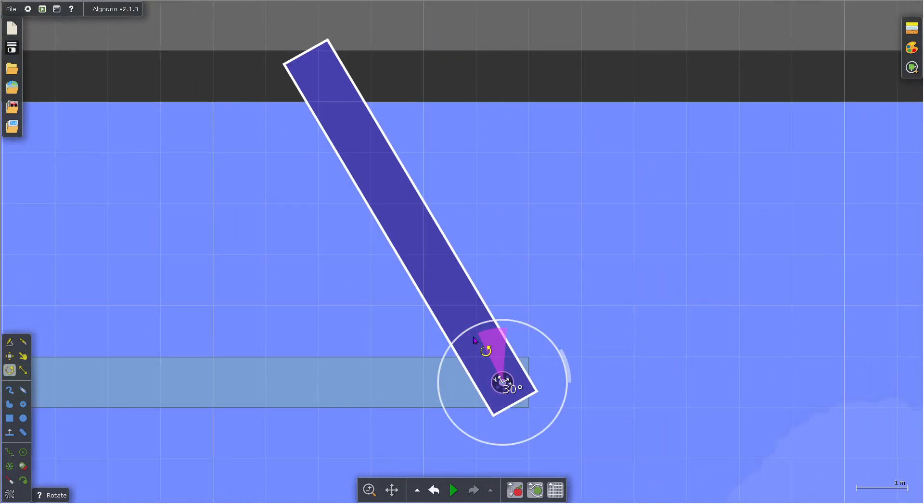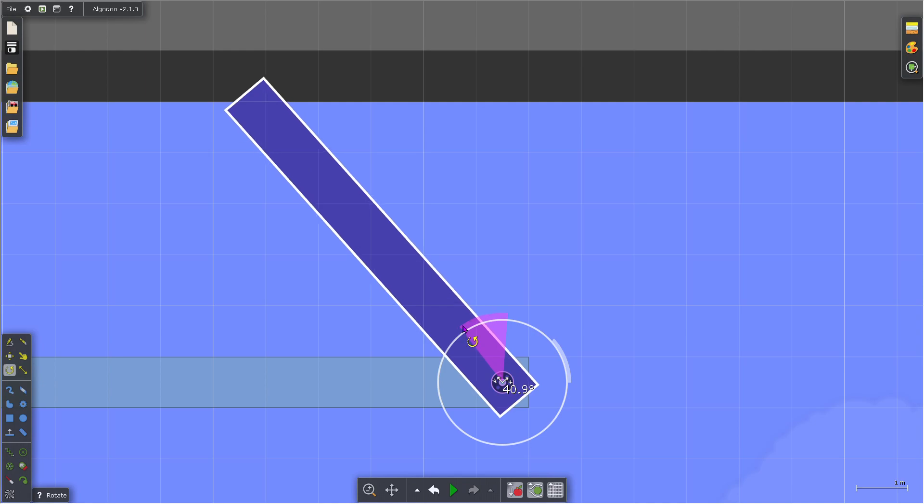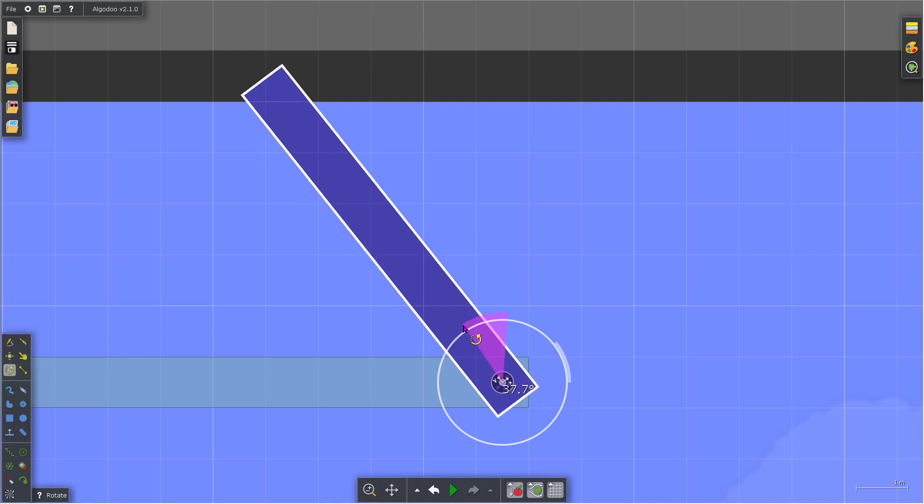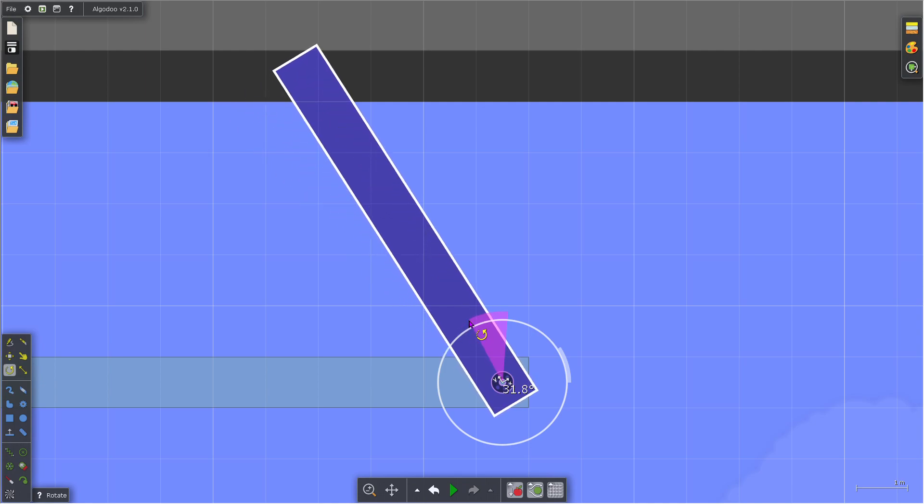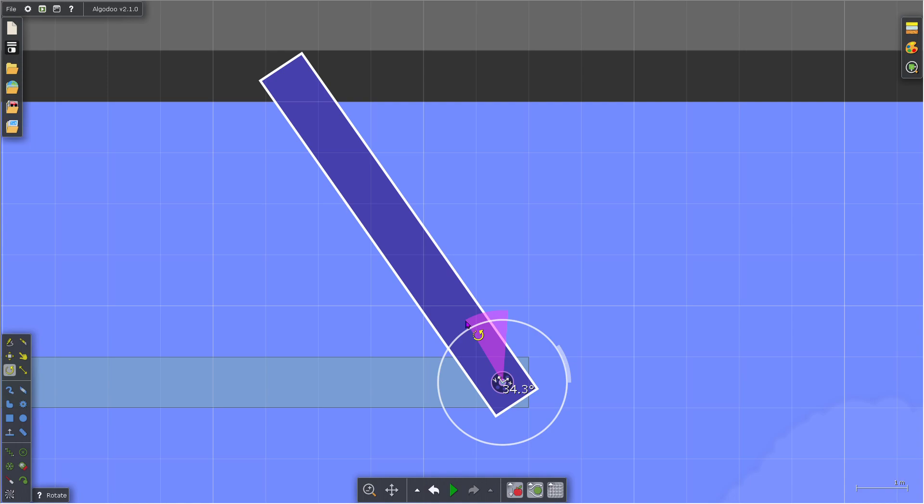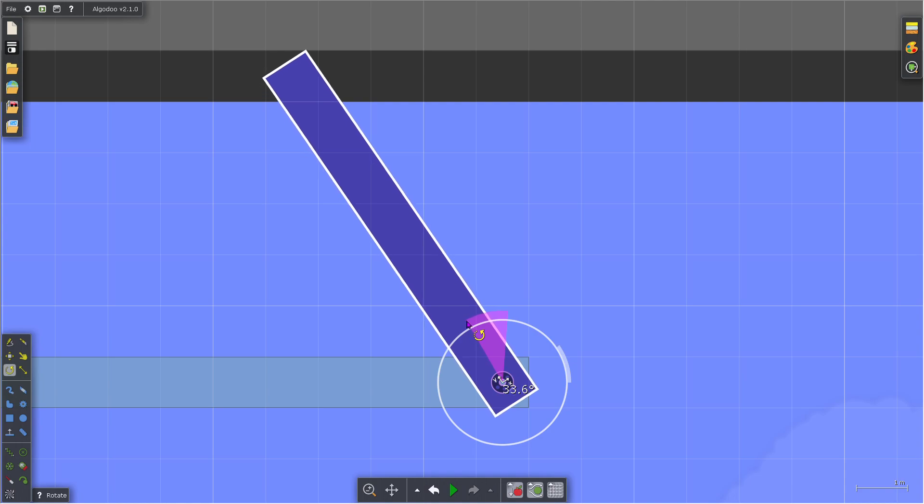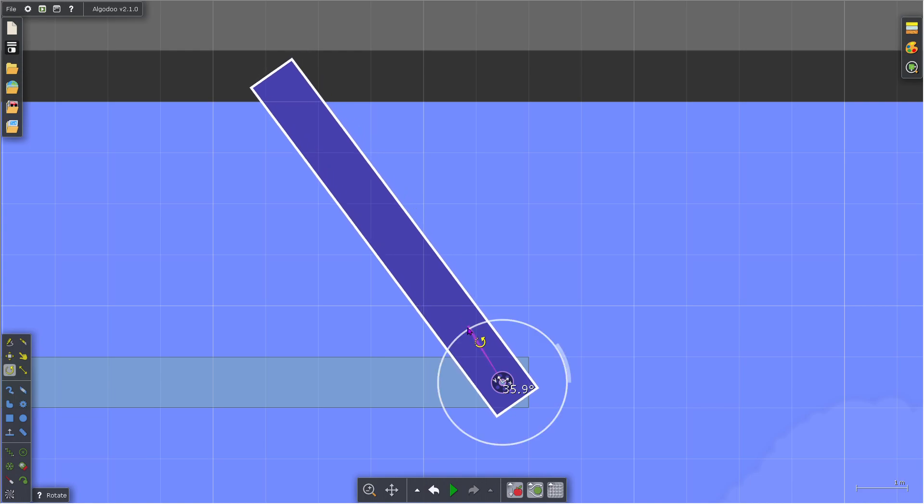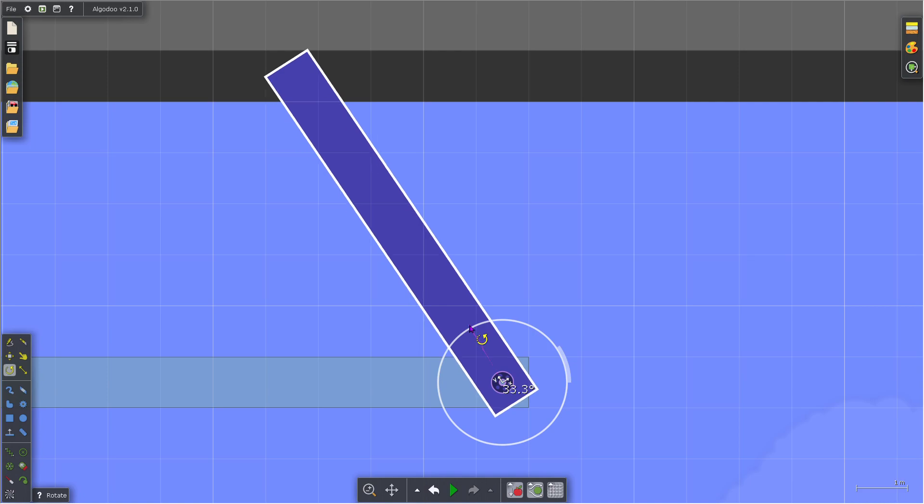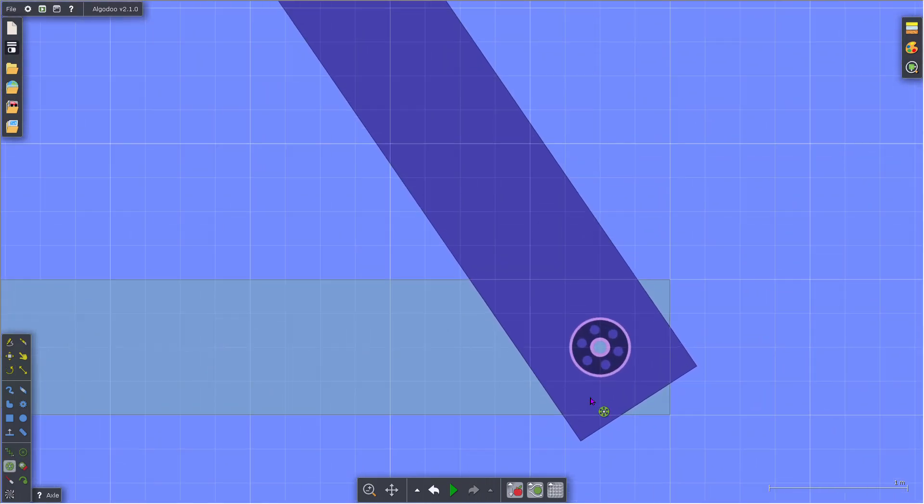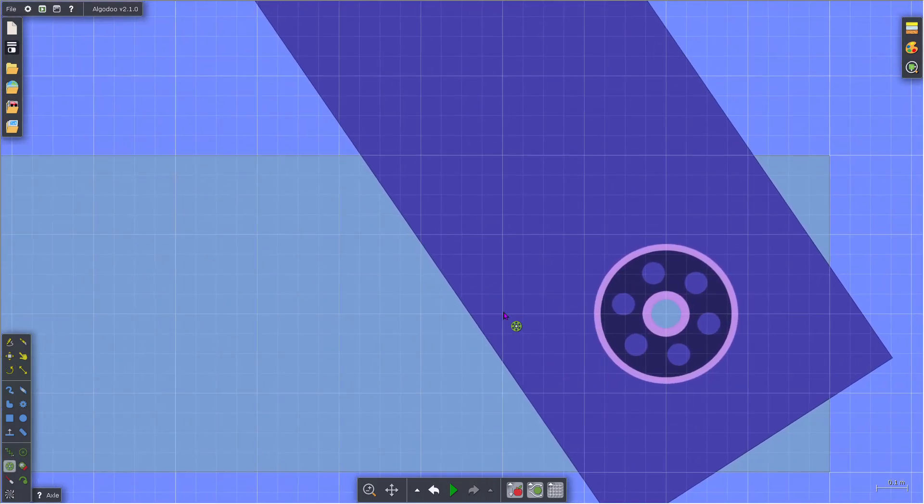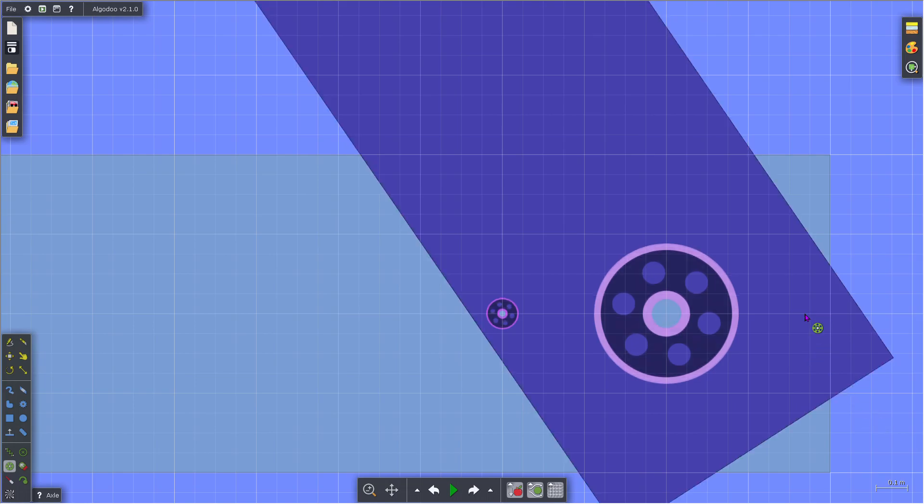This time, this is negative 33.7 degrees. Try to get close to 33.7. So just put the axles, it keeps the axle just locks it in.